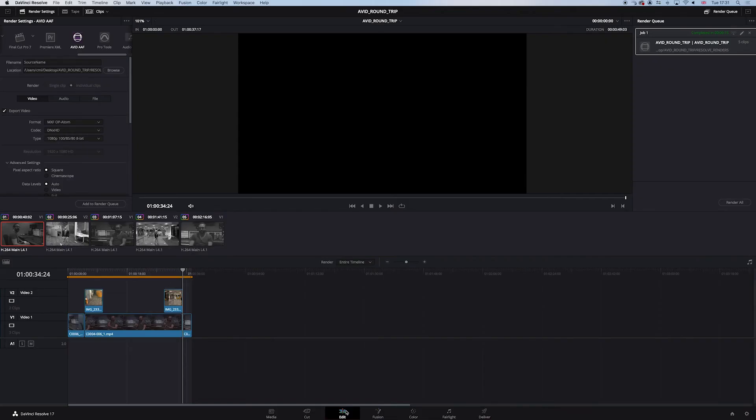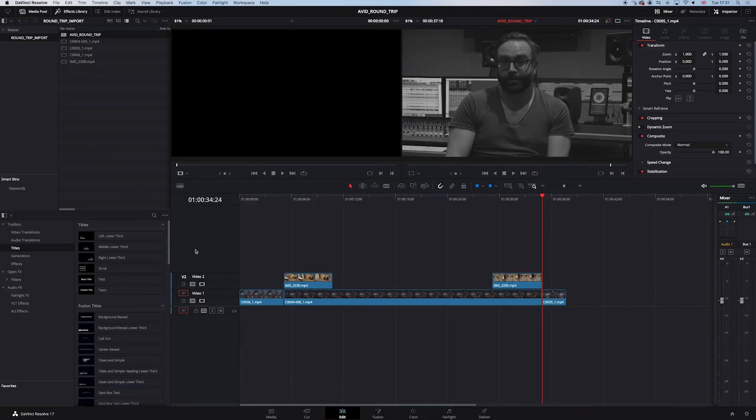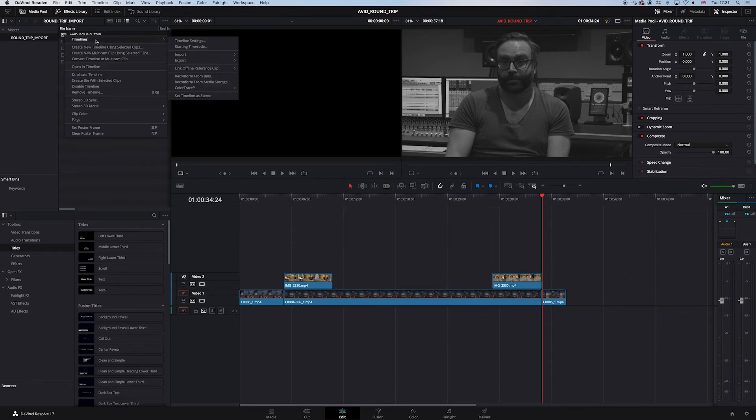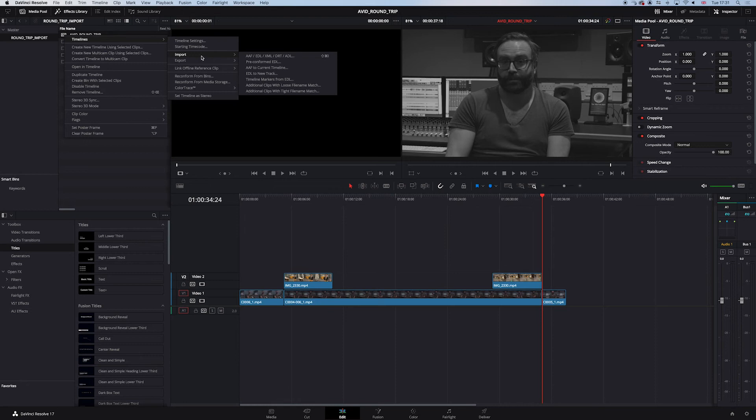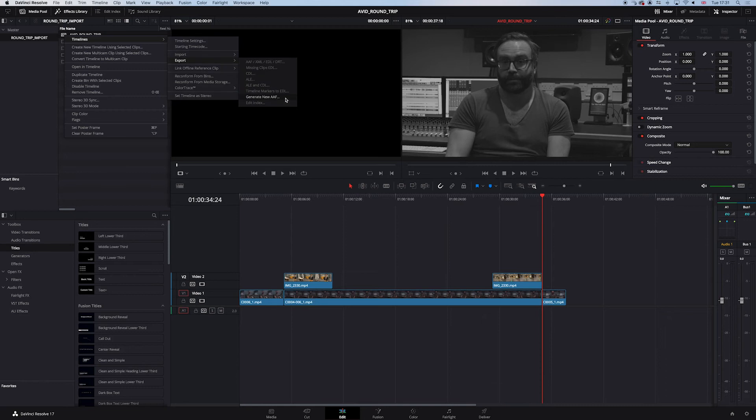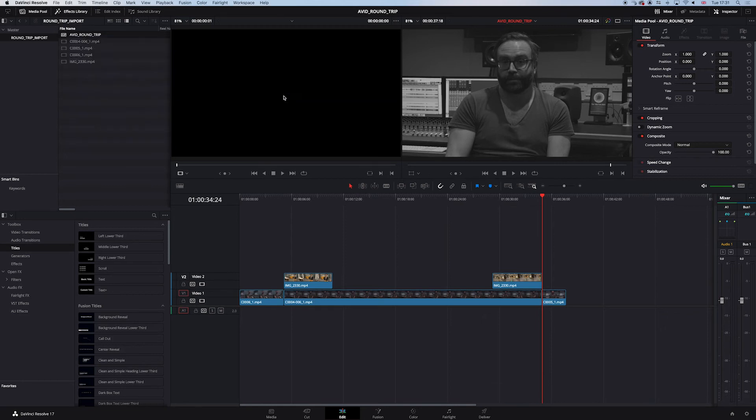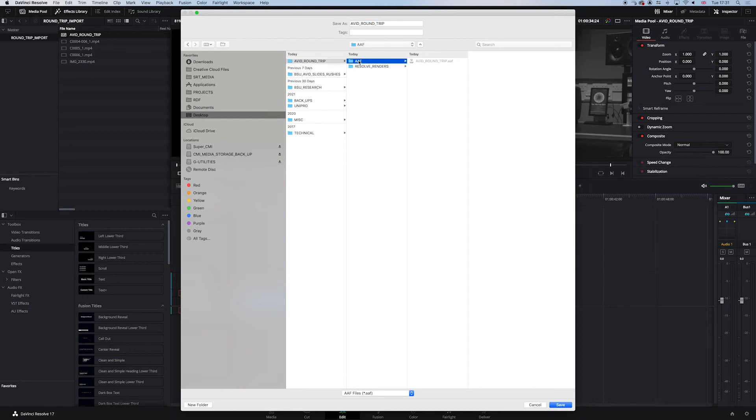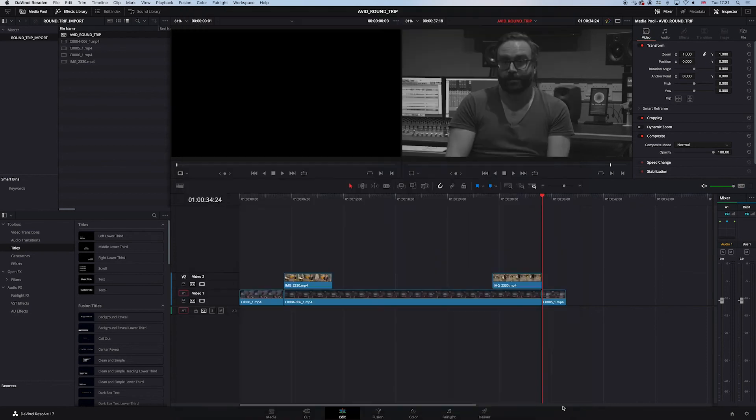And here's the sequence here. This was imported. I'm going to right click, go to timelines, go to export and go to generate new AAF. And I'm going to navigate to that same location in here round trip in the AAF folder. I'm just going to mark this up as grade. Click save. And that's done.